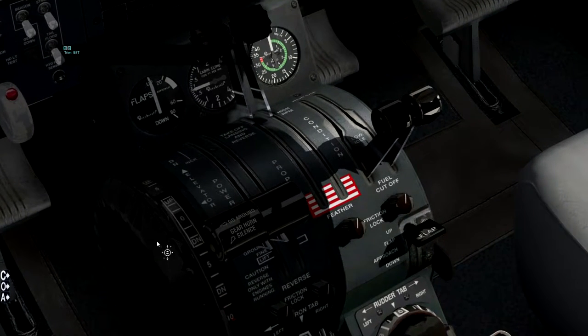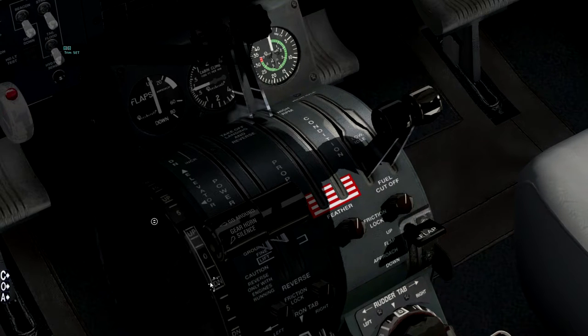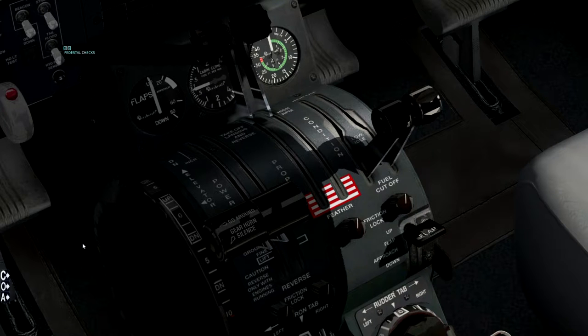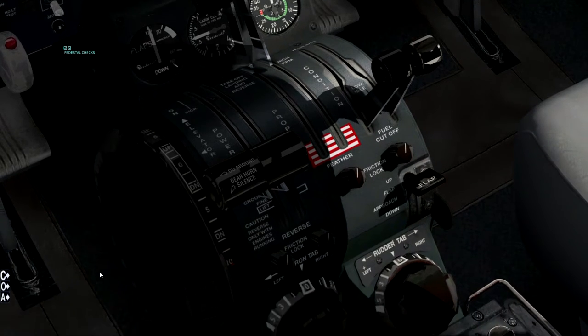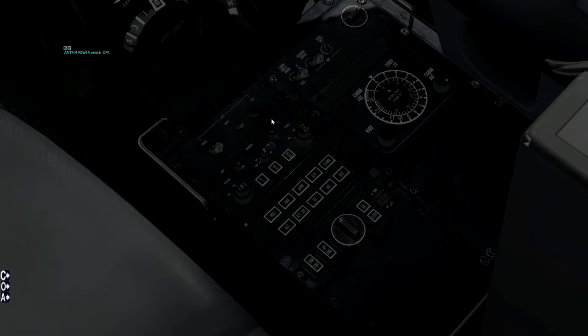These are the Condition Levers, and they're on Fuel Cutoff. Trim — you can adjust the trim, and in practice on a plane you would adjust the trim for takeoff. I'll set it to neutral for takeoff. Pedestal checks — here's the pedestal. The EFS power switches are off, and down is off. AP/Trim Power Switch — off. Elevator trim power switches — off.